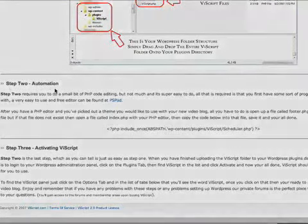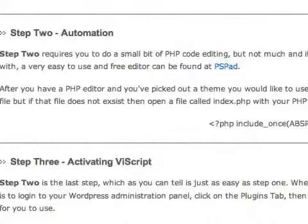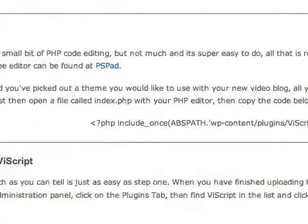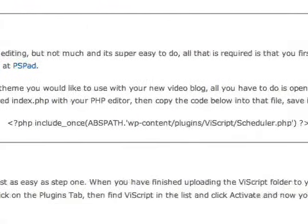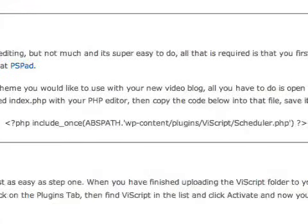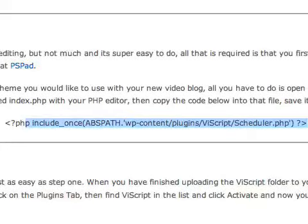And all you need to do is copy and paste that code. And you're going to take that to whichever theme you're using in WordPress and place it in the footer.php file.